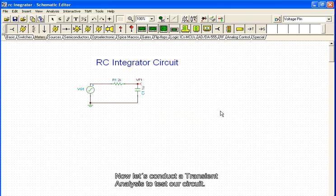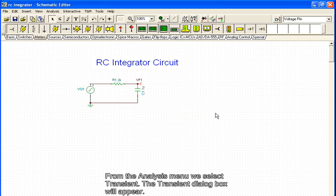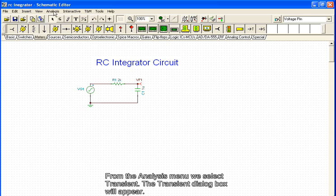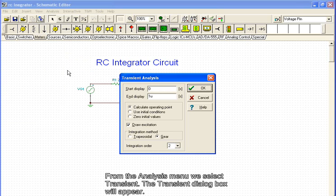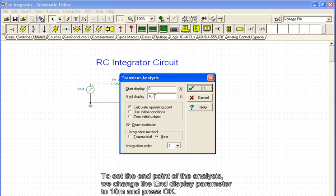Now let's conduct a transient analysis to test our circuit. From the analysis menu, we select transient. The transient dialog box will appear. To set the endpoint of the analysis, we change the end display parameter to 10 milliseconds and press OK.